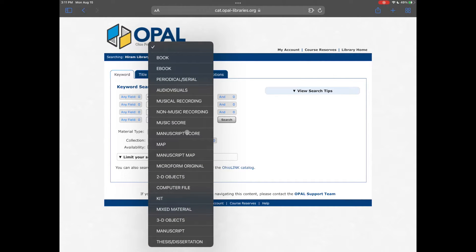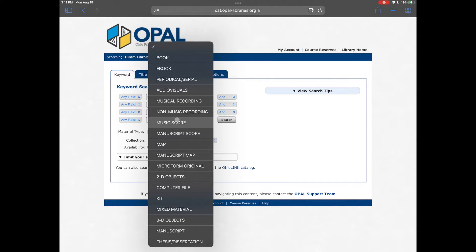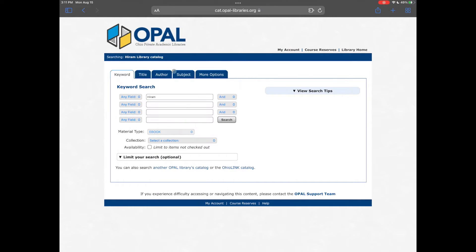The most important setting on this search page, though, is the material type. To avoid having to browse through search results that are not ebooks, limit the material type to ebook.